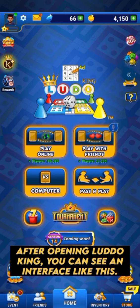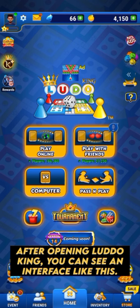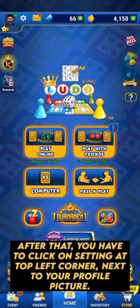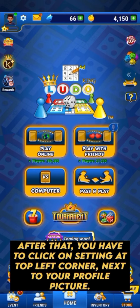After opening LetoKing, you can see an interface like this. After that, you have to click on Settings at the top left corner, next to your profile picture.